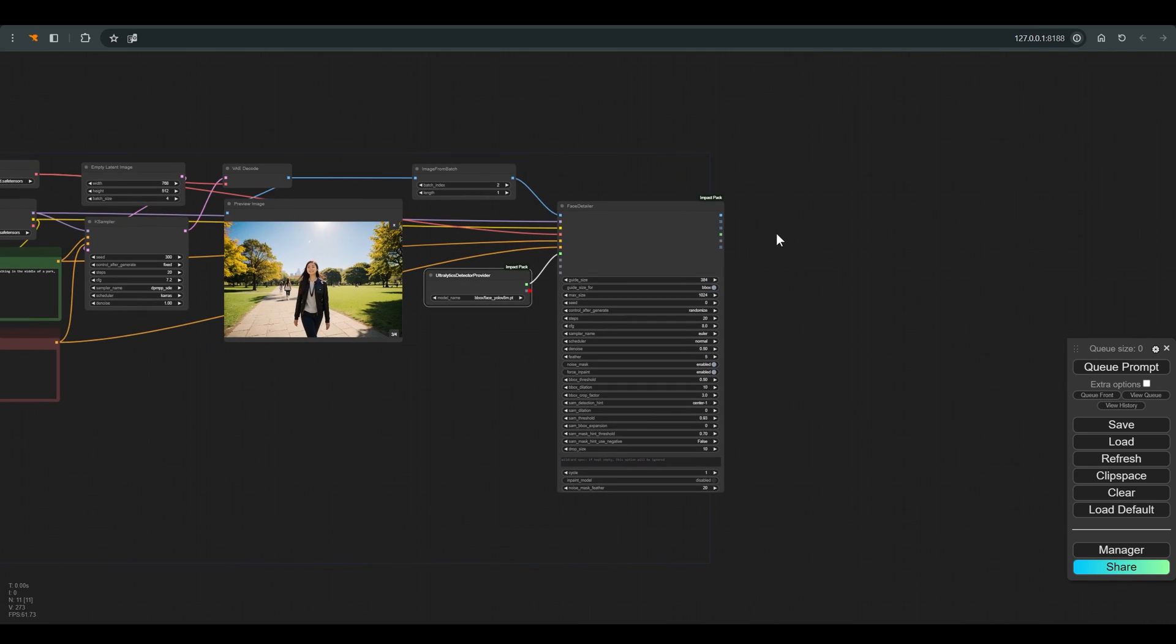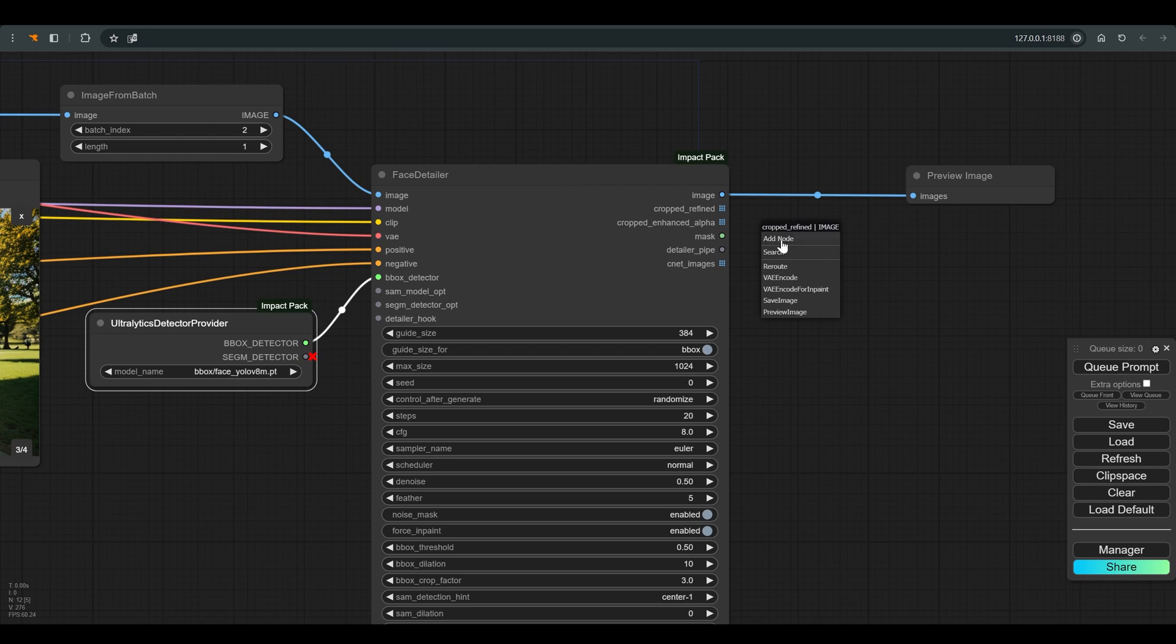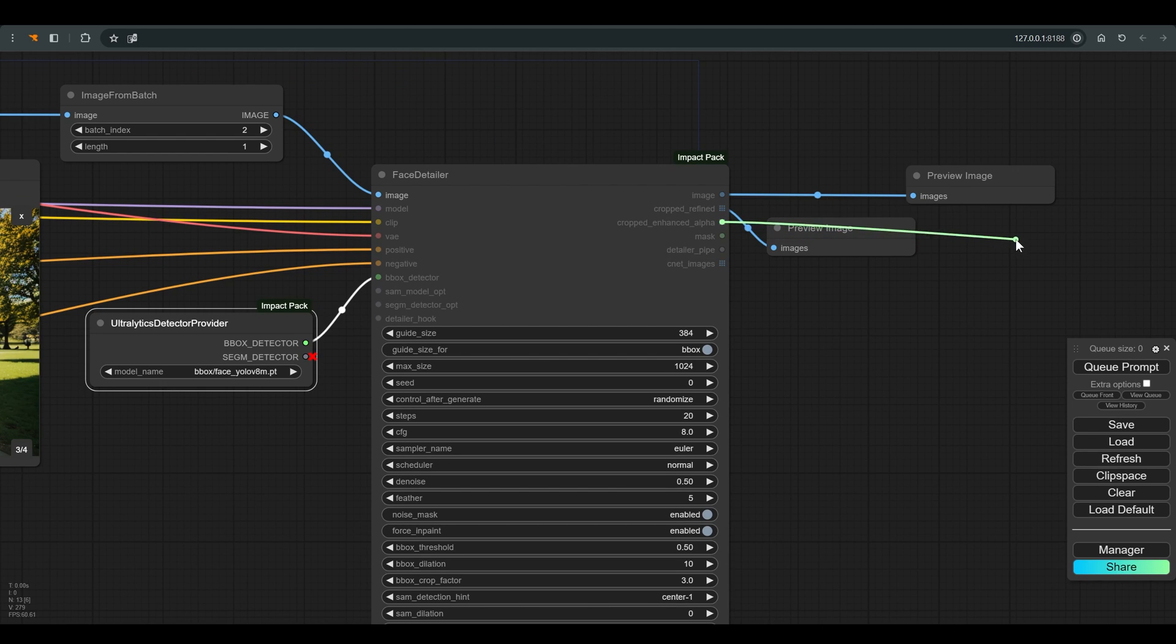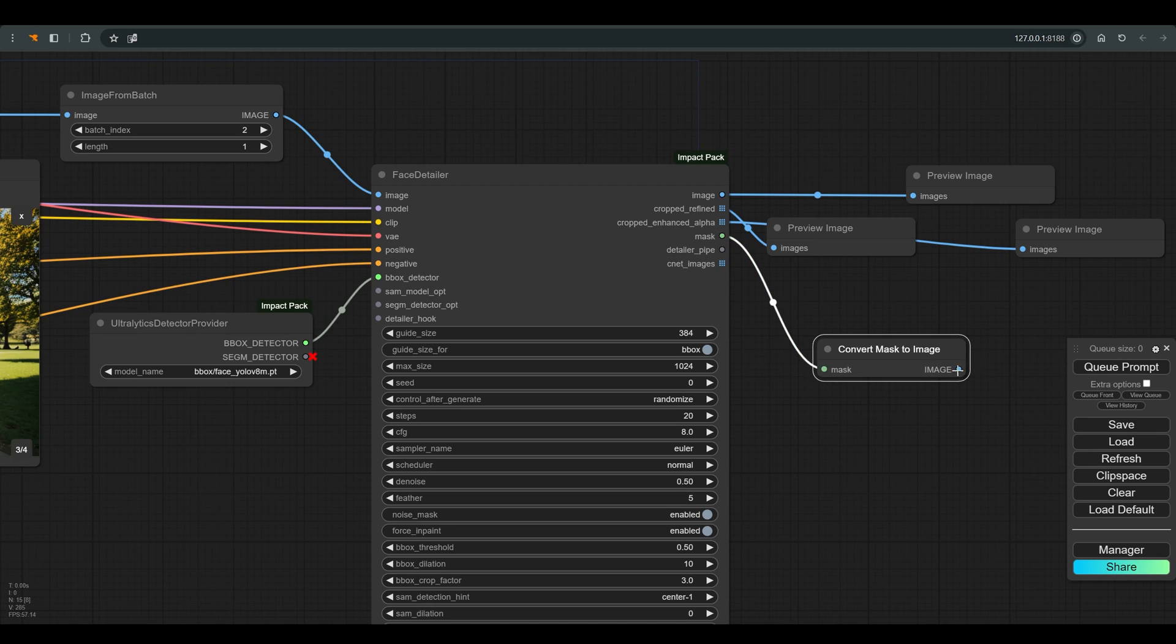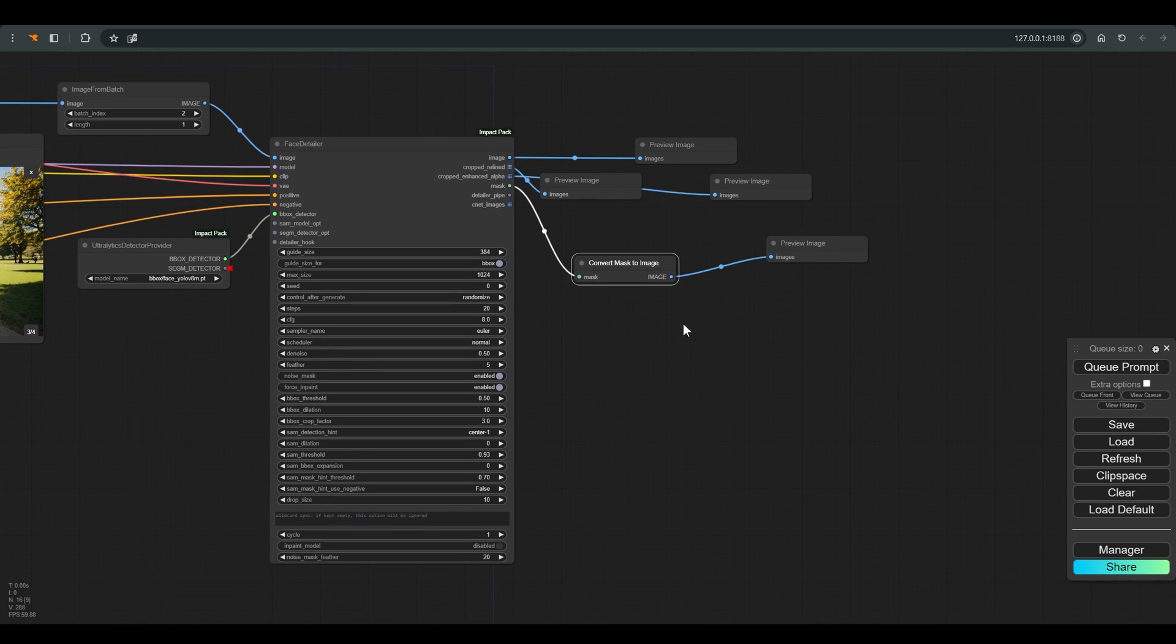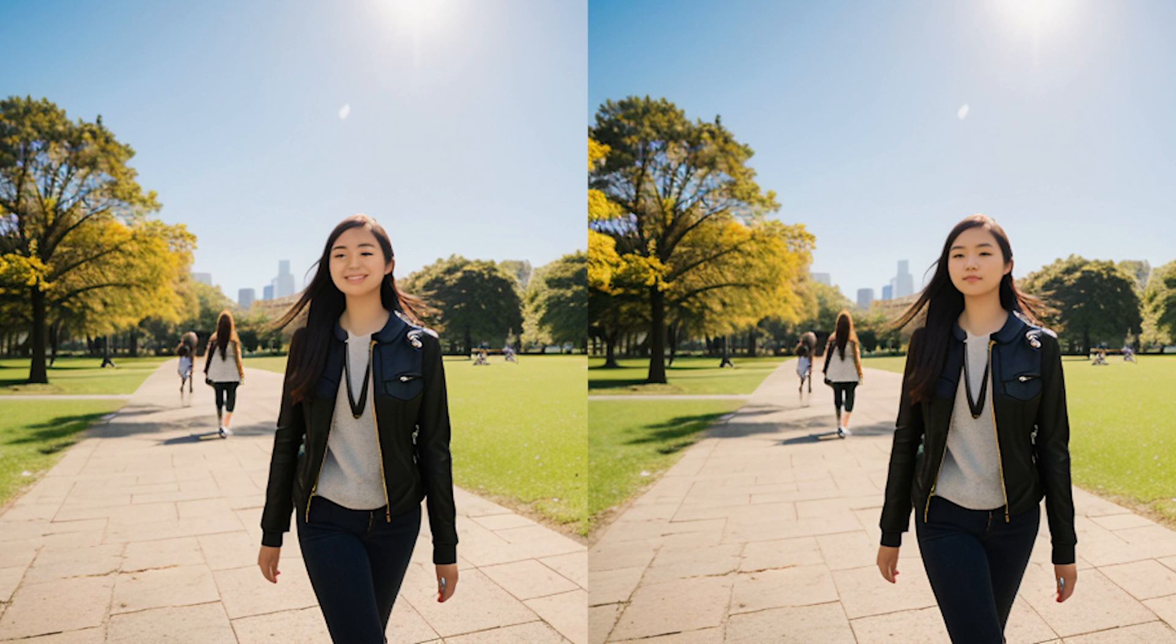I connect a preview node to the image. And here we have the option to connect a few more preview nodes that will help us fine tune and better understand how the face detailer works. And let's click Q. And this is the result we got. You can see that the quality of the face has improved significantly.